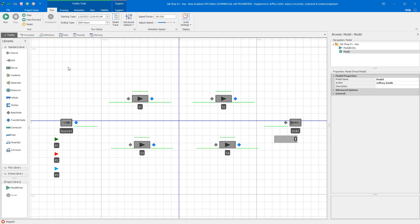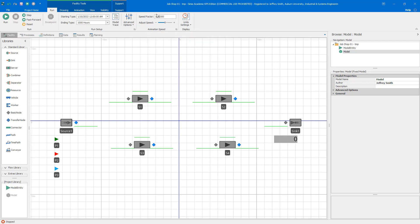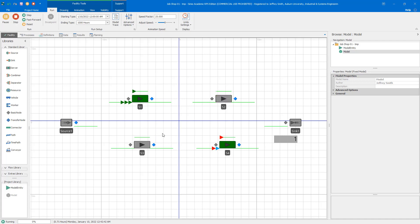The service time depends on the station and the part type, and is specified in the sequence. When we talk about correctness, we want to make sure those things are happening and that we've implemented them correctly. The first method is called face verification, where we basically just watch the model as we go.